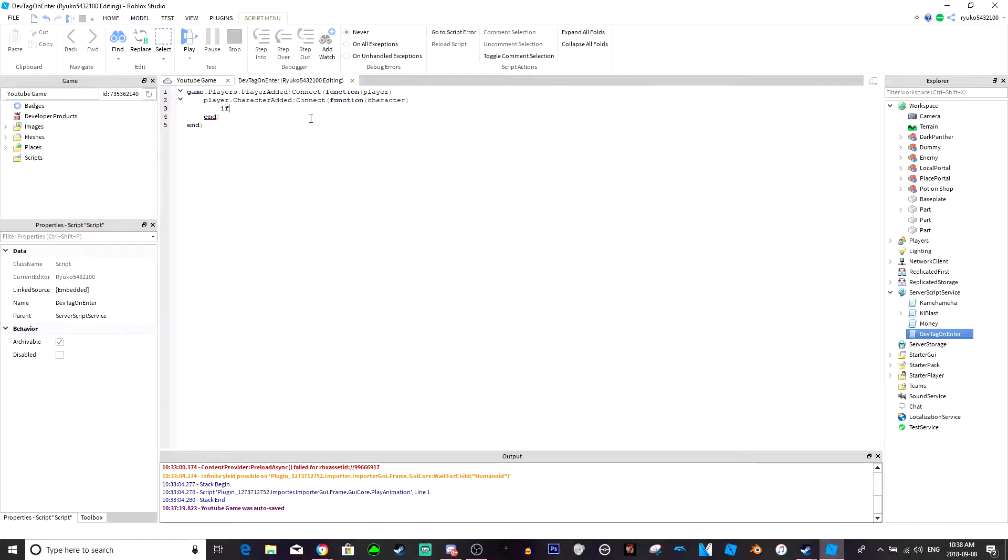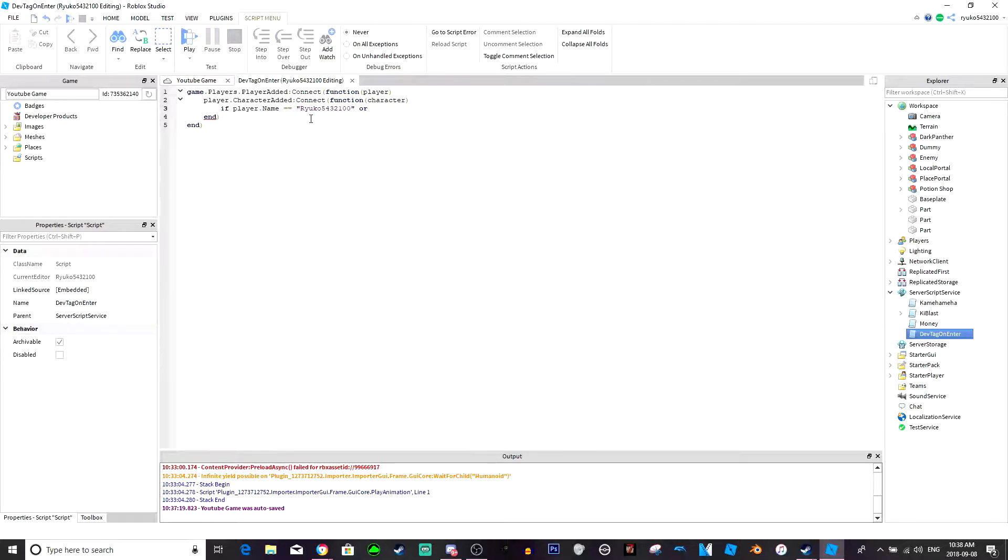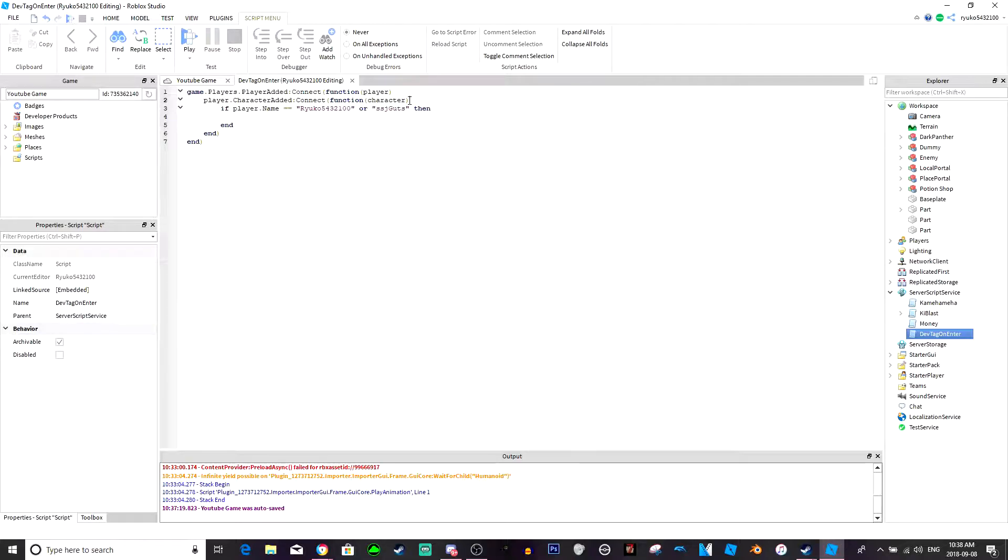Now all you would do is add an if statement. So if player dot name equals equals, now here you would just put your devs. So I'm just gonna put my own name right now. And if you had another dev that you wanted, like say you had a friend that you also wanted the dev tag, then all you would do is add or and then add his name. I'm just gonna put my friend's name so if my friends joined this game then he would also have the tag, and you just put then.